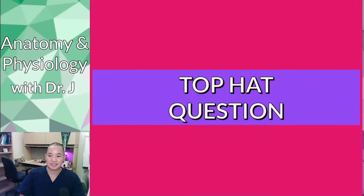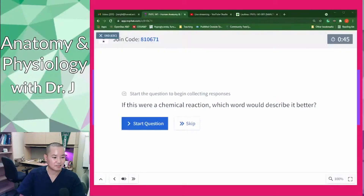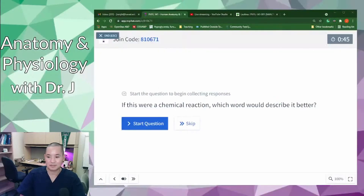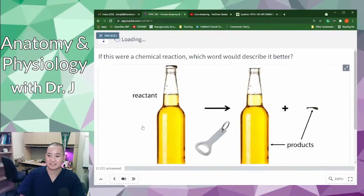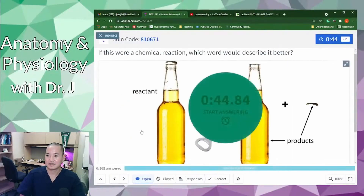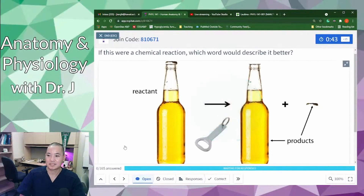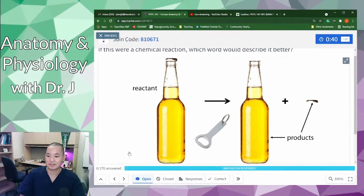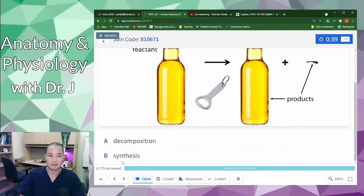You want to go from a bottle that's closed to a bottle that's open. If this were a chemical reaction, which word would describe it better: decomposition or synthesis?